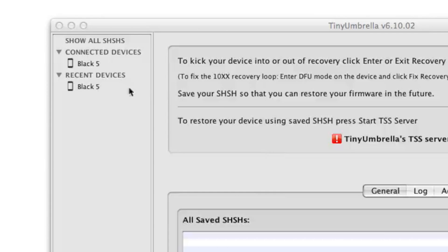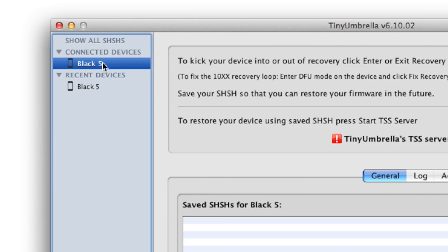Step 4: In the upper left-hand corner of TinyUmbrella, select your device under connected devices.